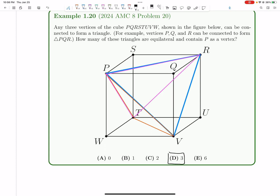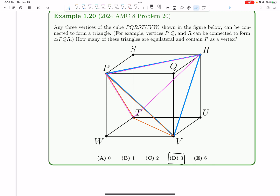There are no other equilateral triangles, because PR, PV, and PT are the only segments of length √2 starting from P. PR and PV form one equilateral triangle, PV and PT form another, and PT and PR form a third — for a total of three. Hope you enjoyed this video, thanks for watching.